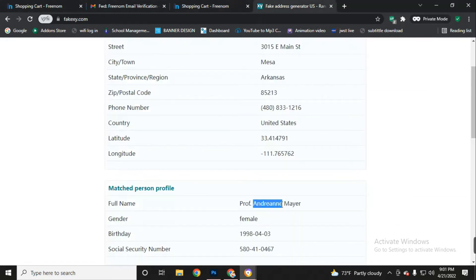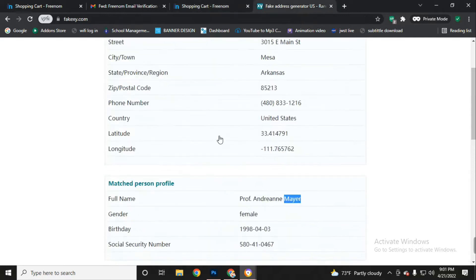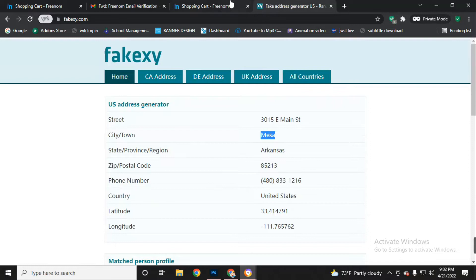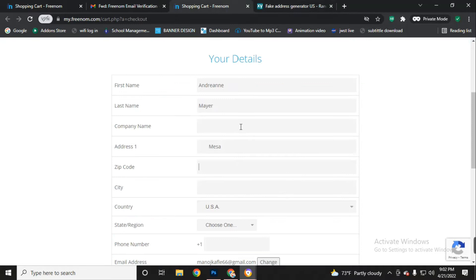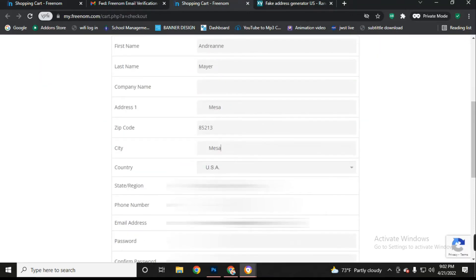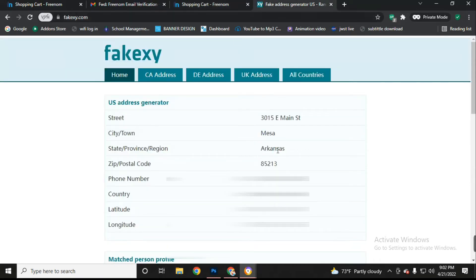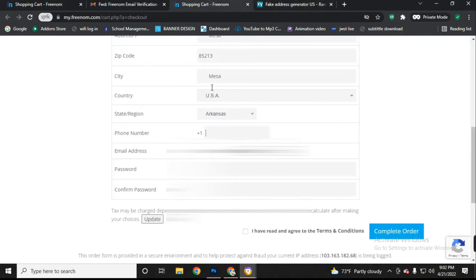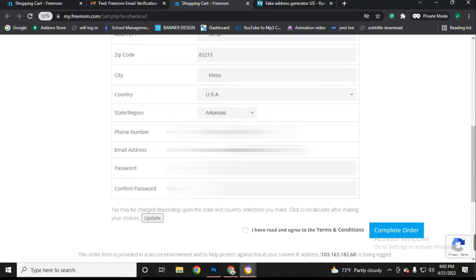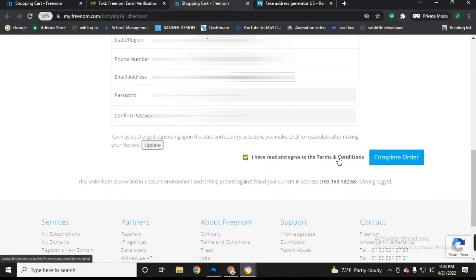We will fill up the form according to the fake address details. Copy the name and paste it in the first name and last name fields. There is no company name, so leave that blank. Fill in address one, the city name, zip code, and city. Leave the country as USA by default, then choose your state according to the website. Insert the phone number — insert only digits in the phone number field. Then create your password.